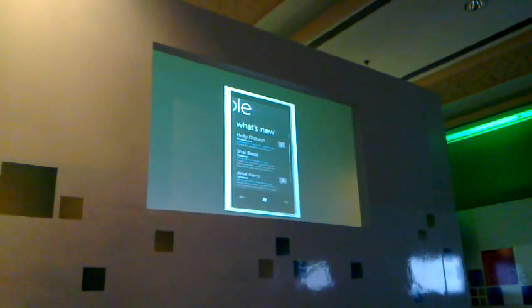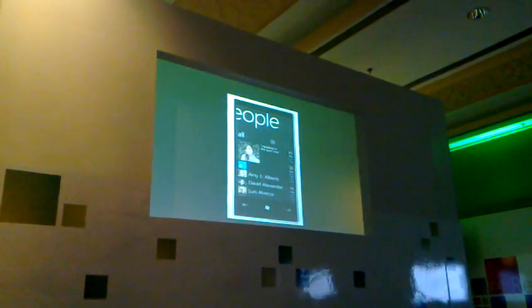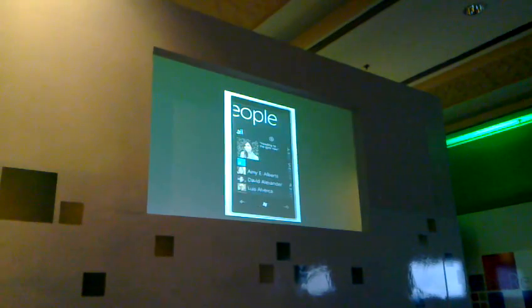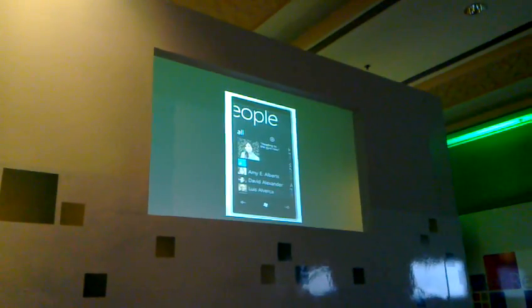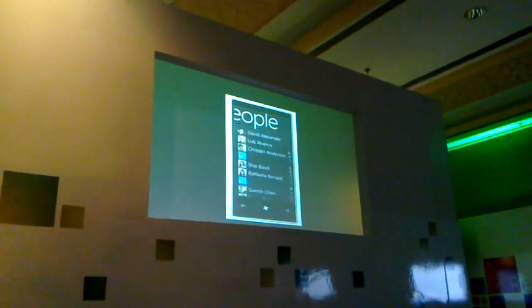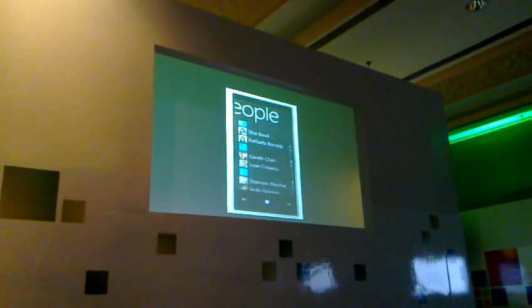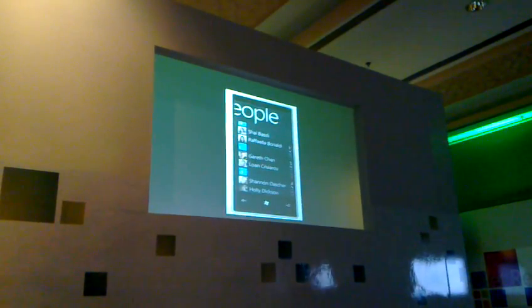Now, what I'm going to do is pan back over here to the all list. You can imagine these lists get pretty long, so we've provided some nice ways to navigate.